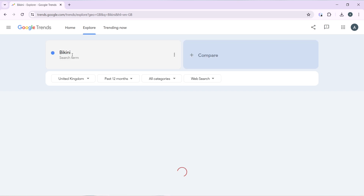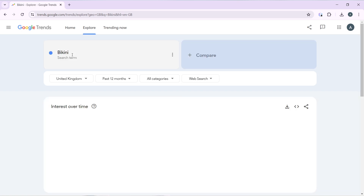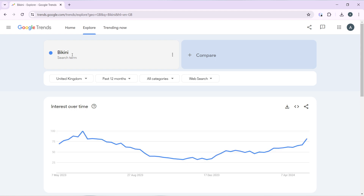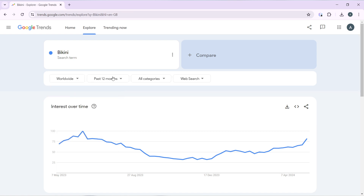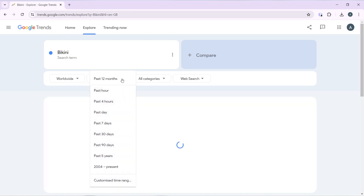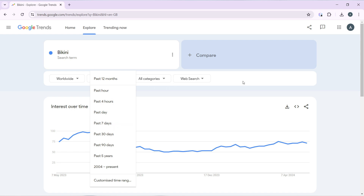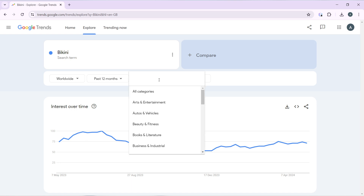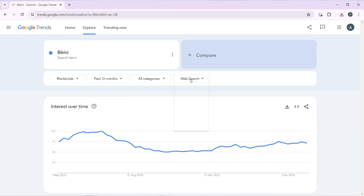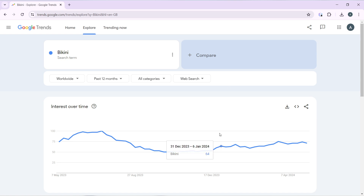Click on search and you have the results. You can narrow down the filters — for example, you can search for bikini in the United Kingdom or worldwide; I'm going to use worldwide. You have 'Past 12 months' which you can tweak, but I'll leave it there. You also have 'All categories' which you can narrow down, and you can filter by website type — I'll leave those as default.